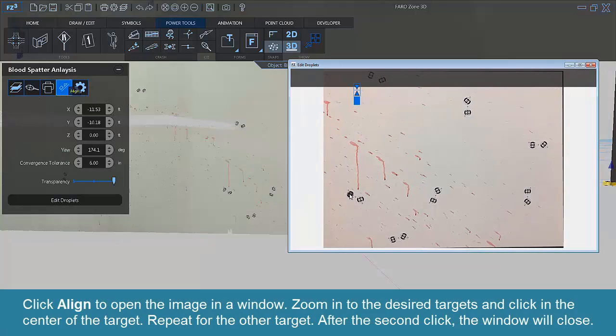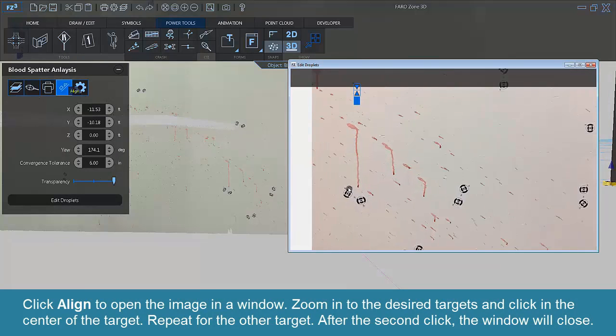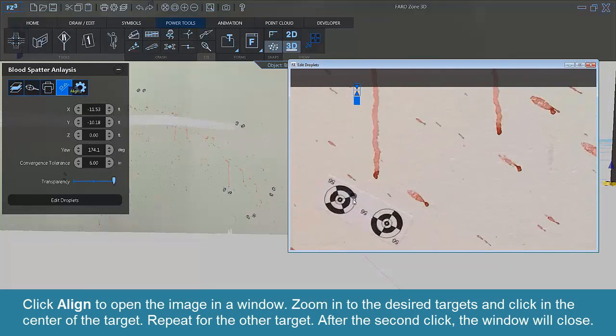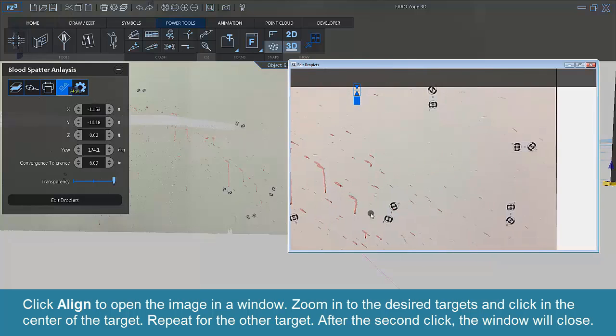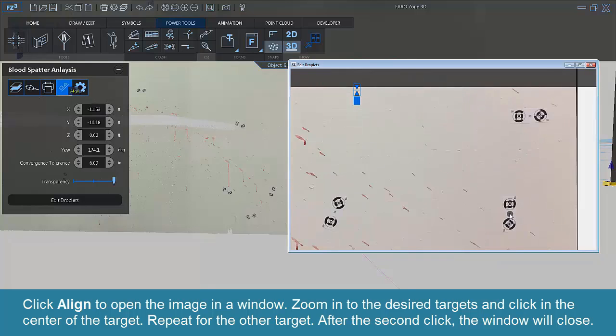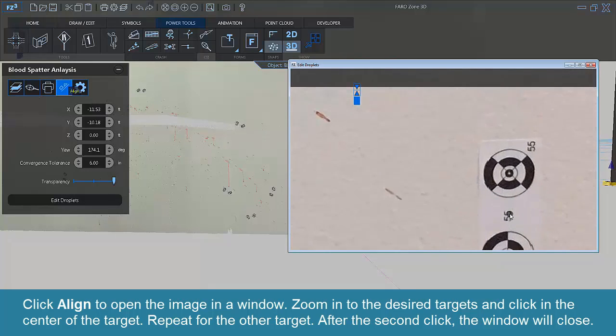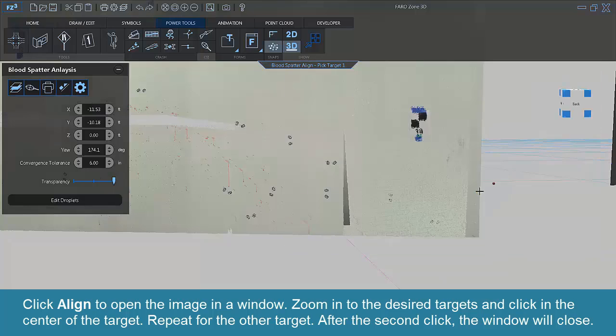Click Align to open the image in a window. Zoom into the desired targets and click in the center of the target. Repeat for the other target. After the second click, the window will close.